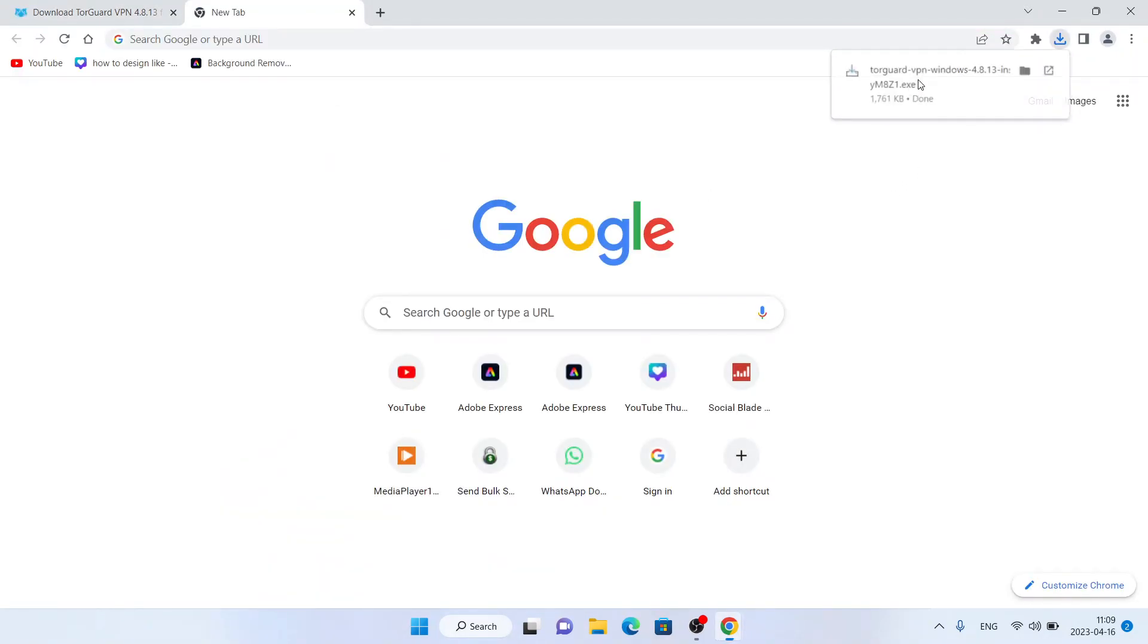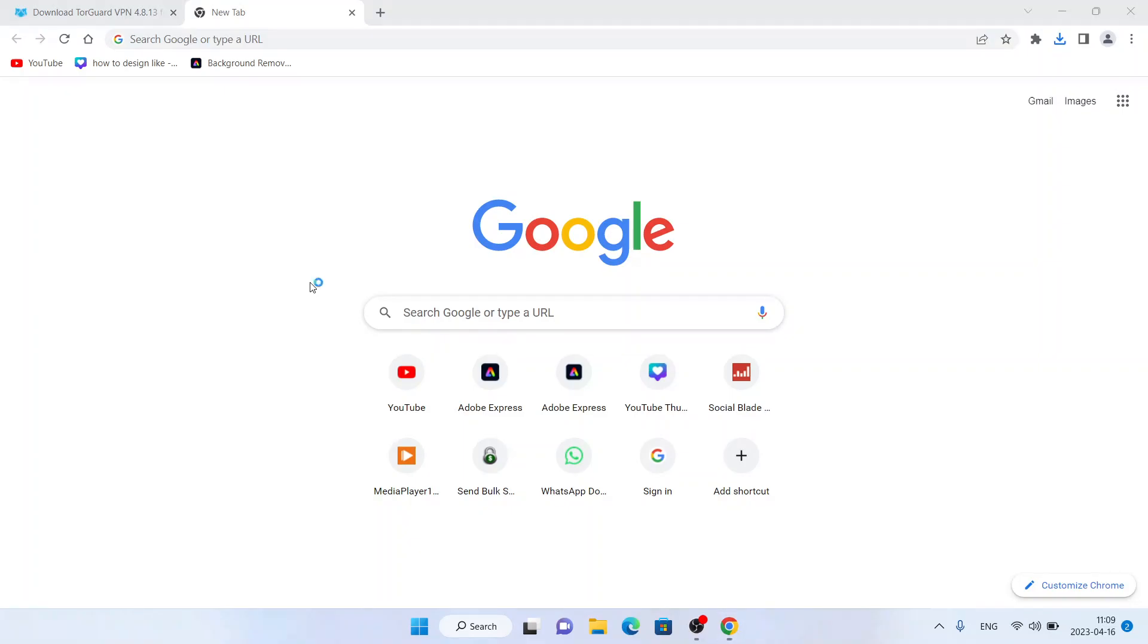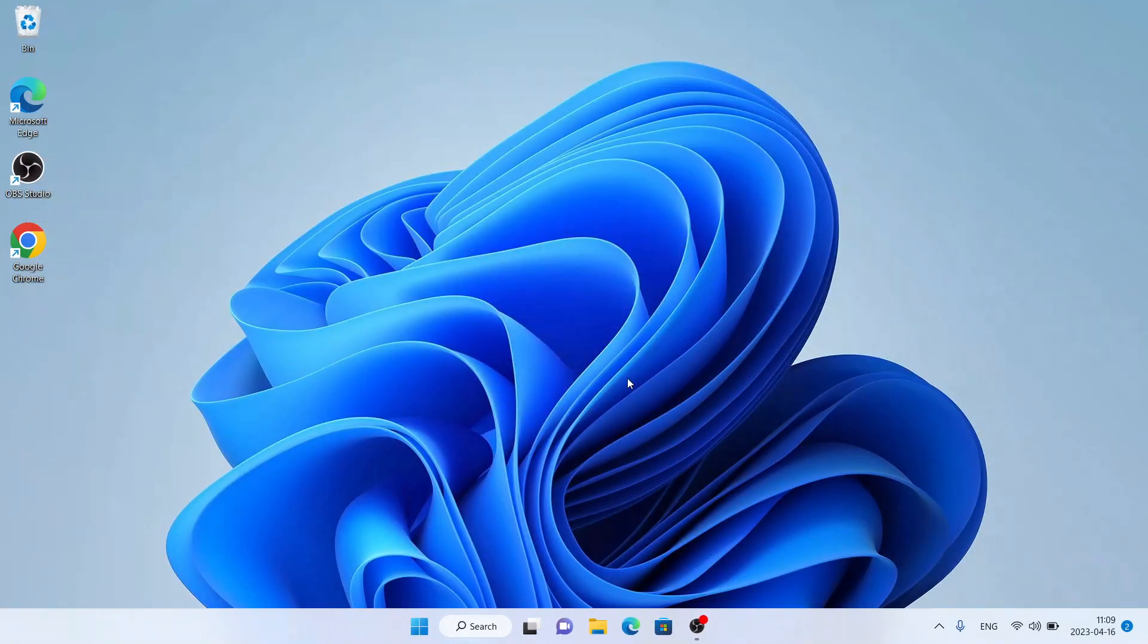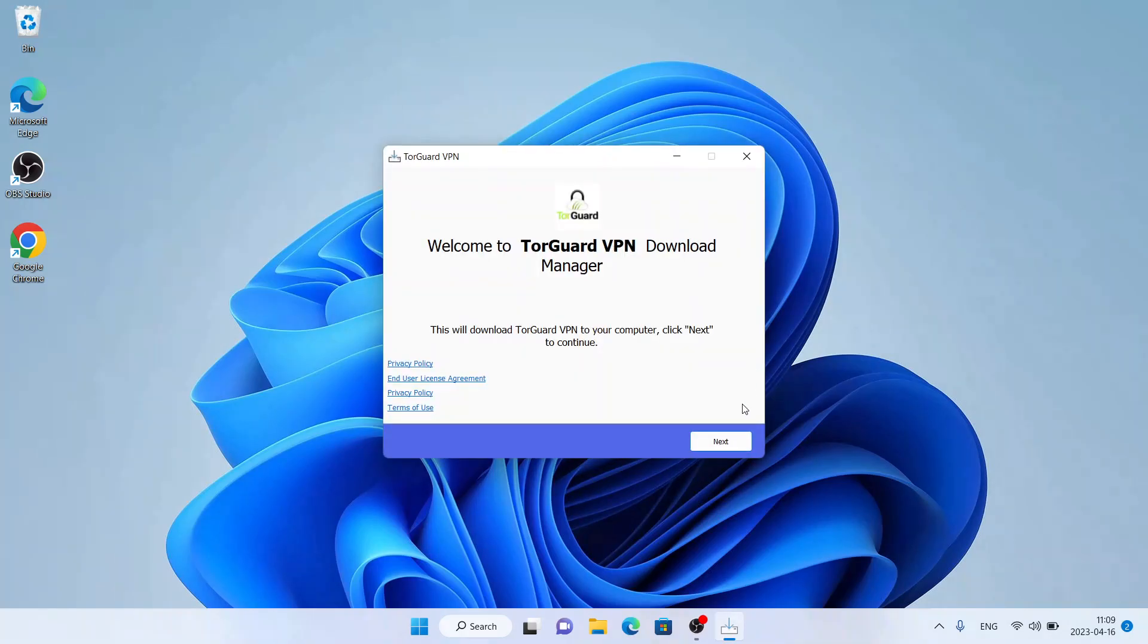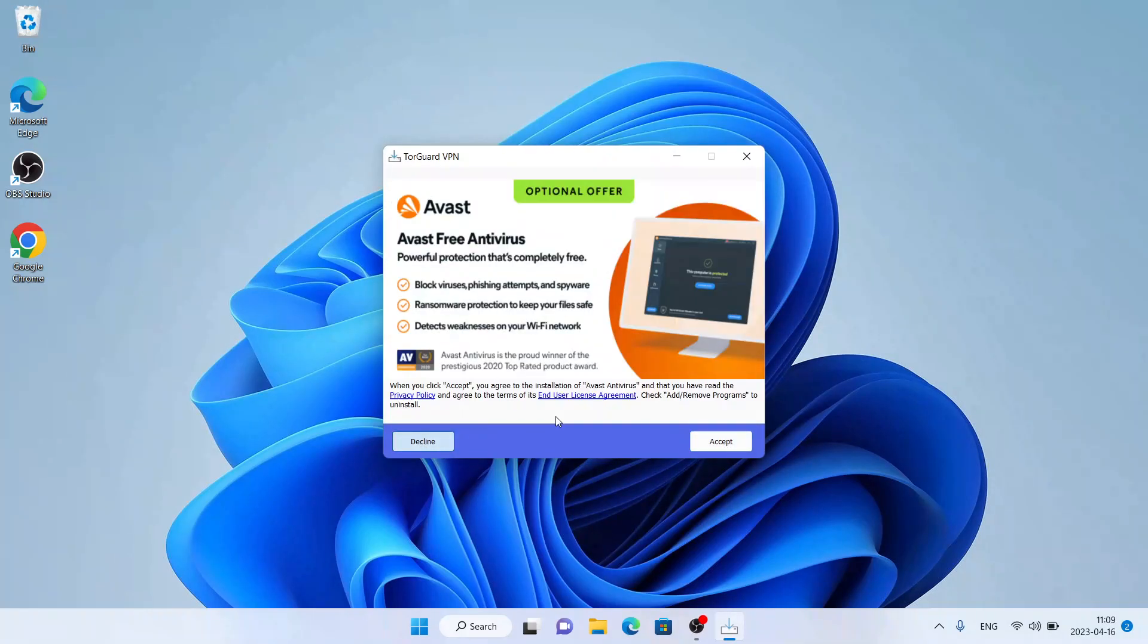Click next, click decline. Click next, click decline.